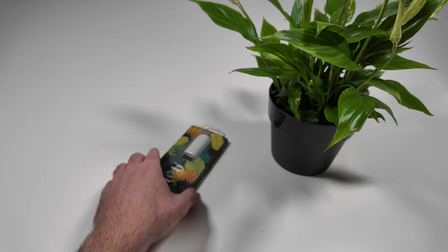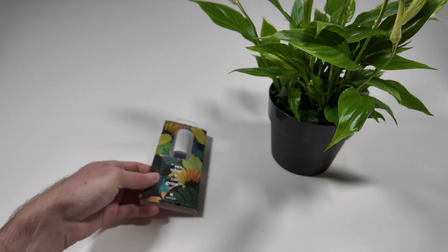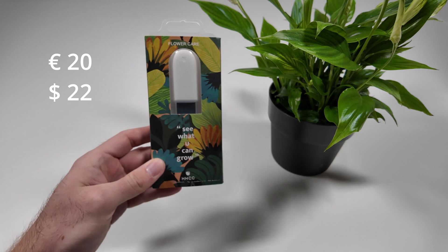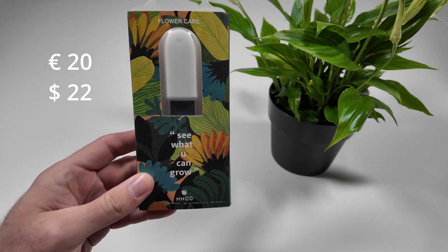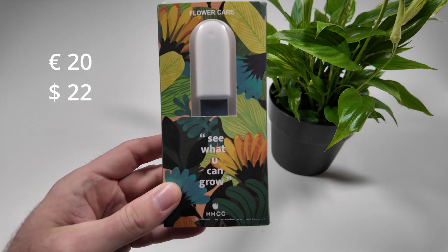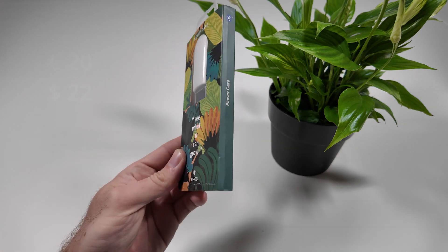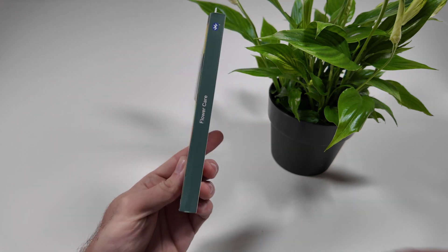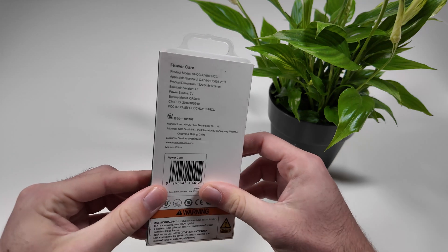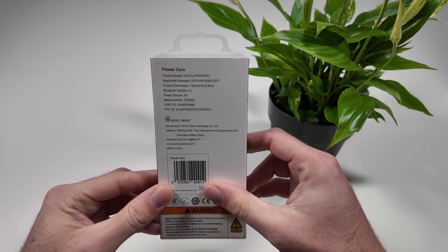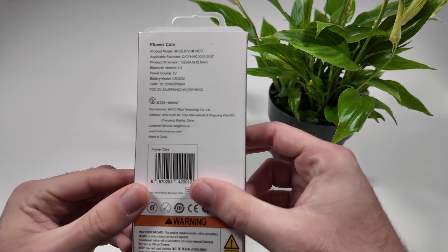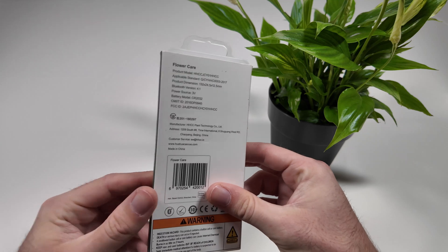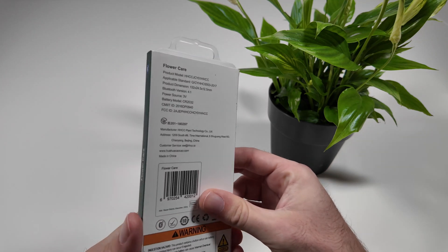The flower care smart plant sensor costs around 20 euros and measures several factors of the plant. It has a coin cell battery included which should last some time and uses Bluetooth to communicate. I'm excited to see this in use so let's unpack it.